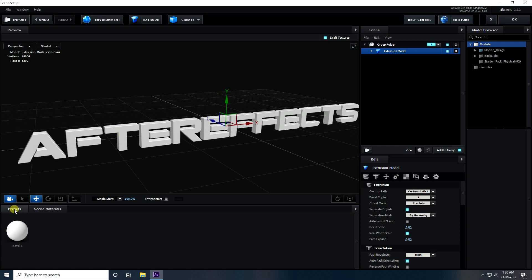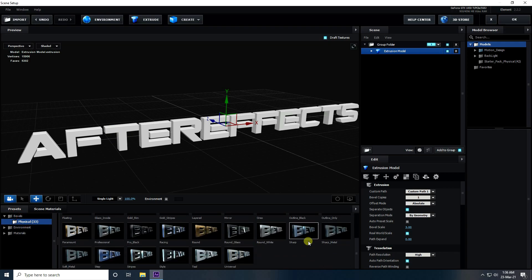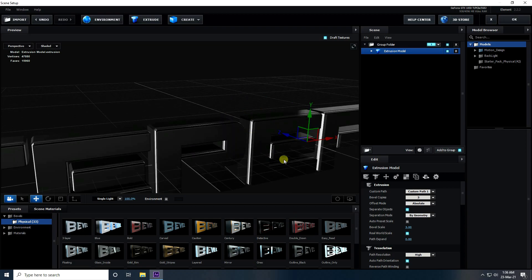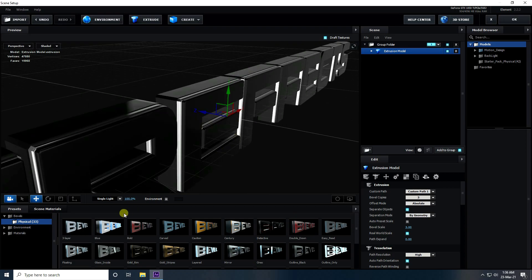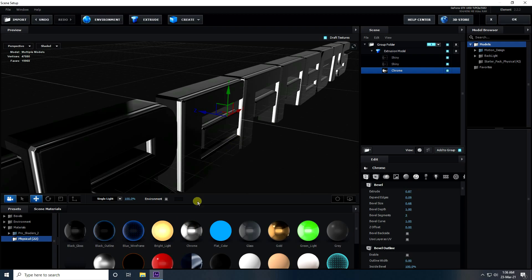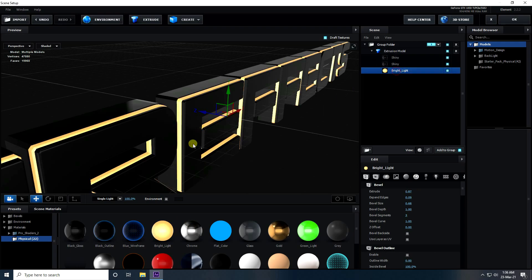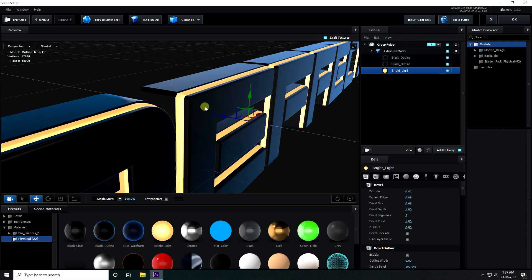Click on Extrude — you can see the simple 3D text. Now change the bevel effect: go to Presets, then Bevel, and pick one you like. Next, go to Material, then Physical, and select a bright color material to apply as chrome.